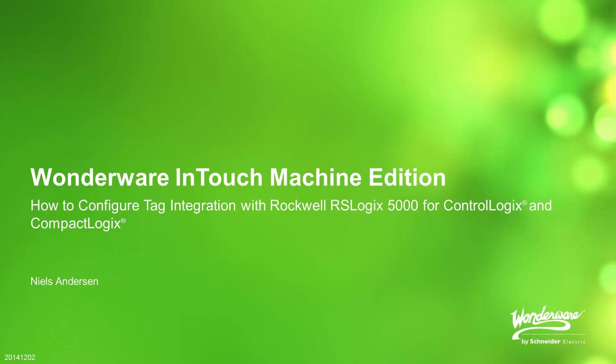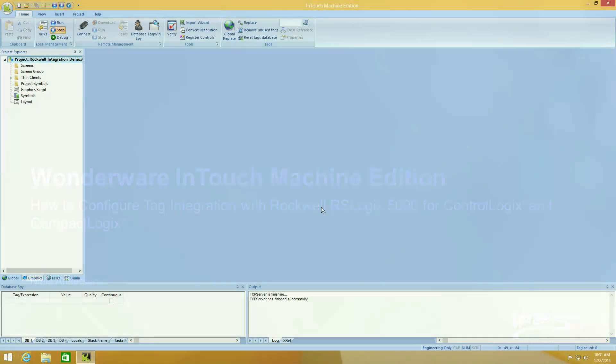Hi, my name is Niels Andersen. In this video we're going to see how easy it is to integrate Intouch Machine Edition with a Rockwell Logix controller.